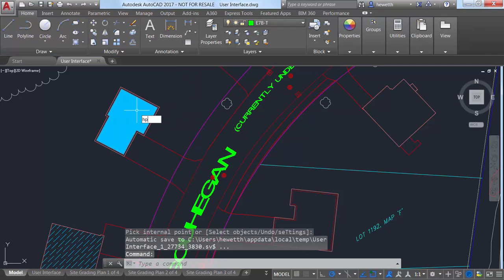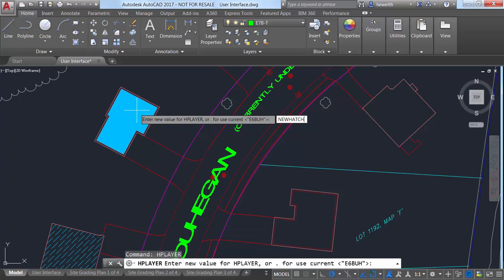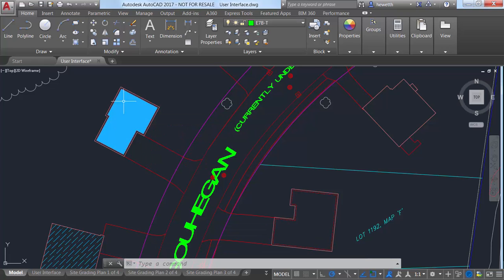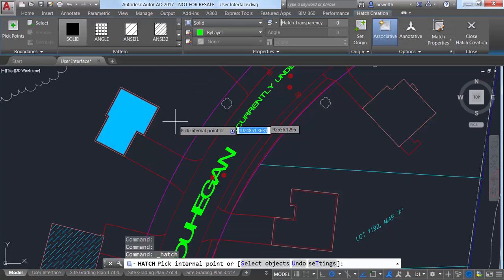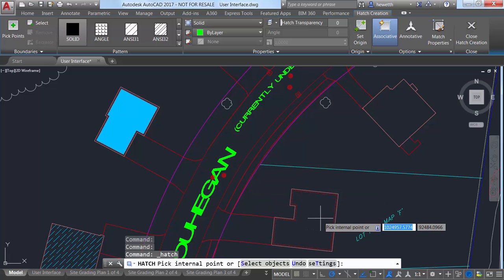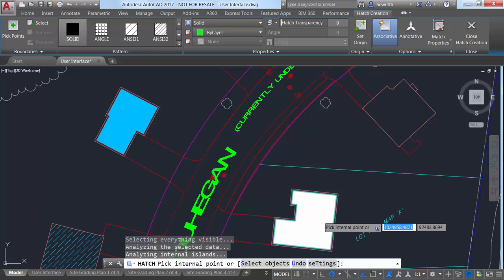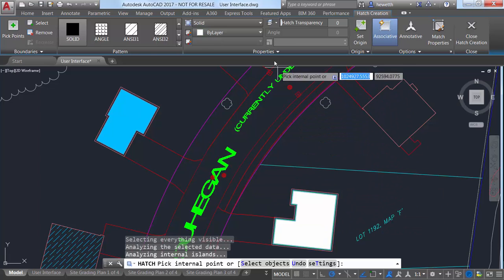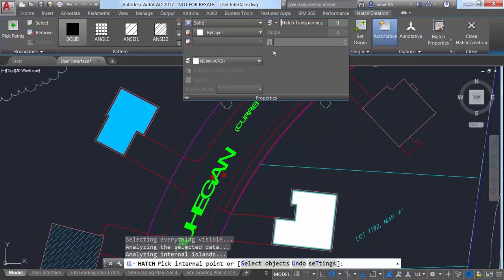In AutoCAD 2017, the HP layer system variable has been enhanced so that you can create a layer that doesn't yet exist in the drawing and set it as the hatch layer in a single operation.